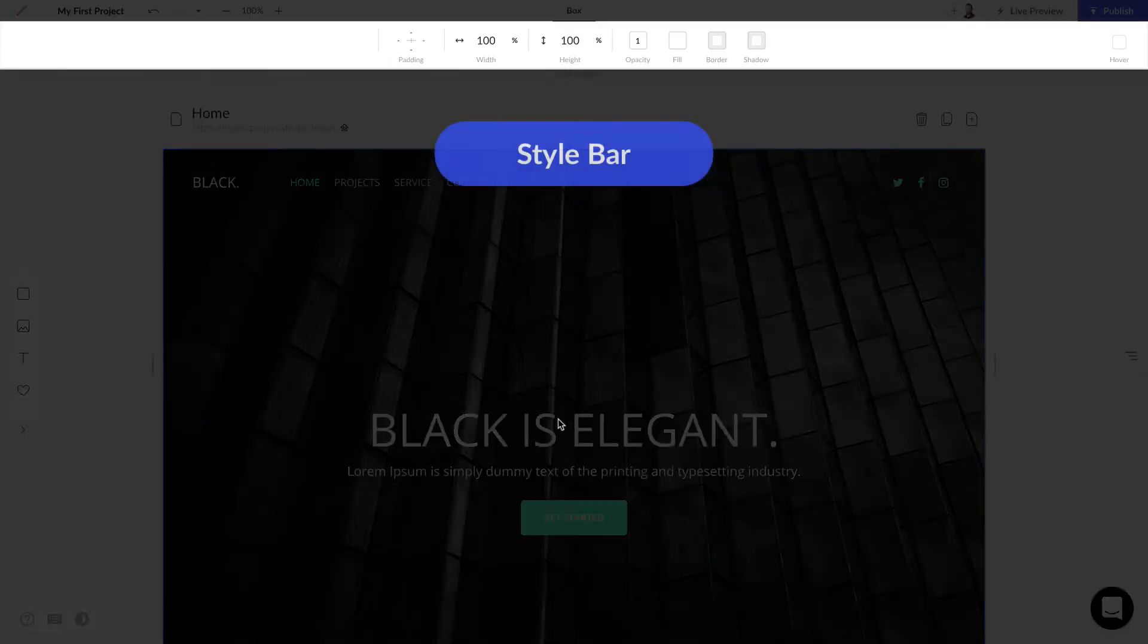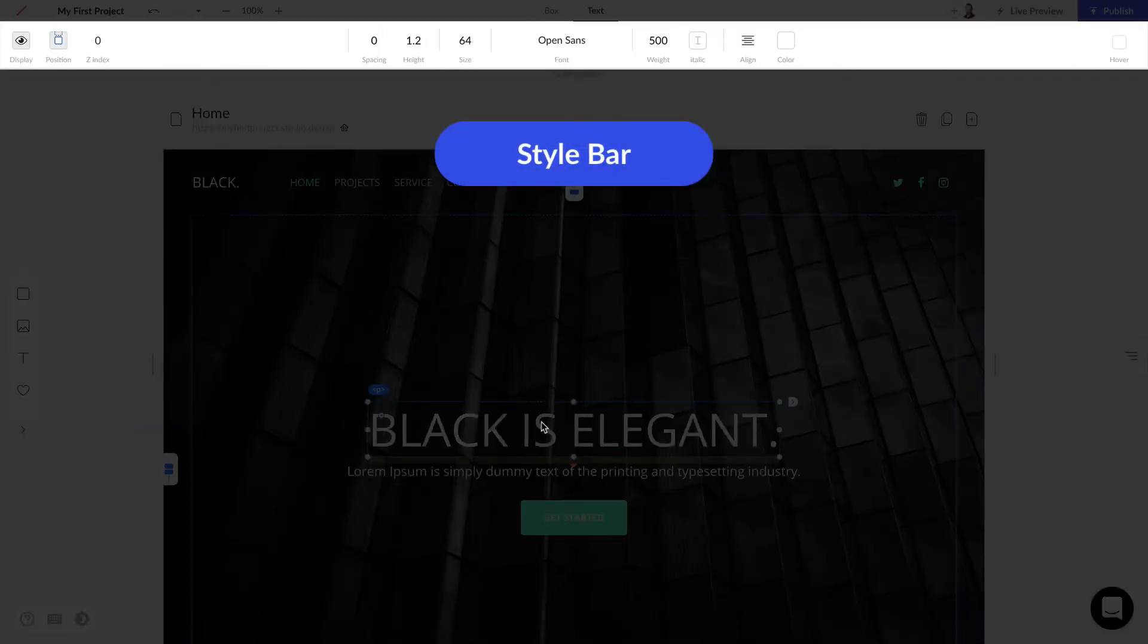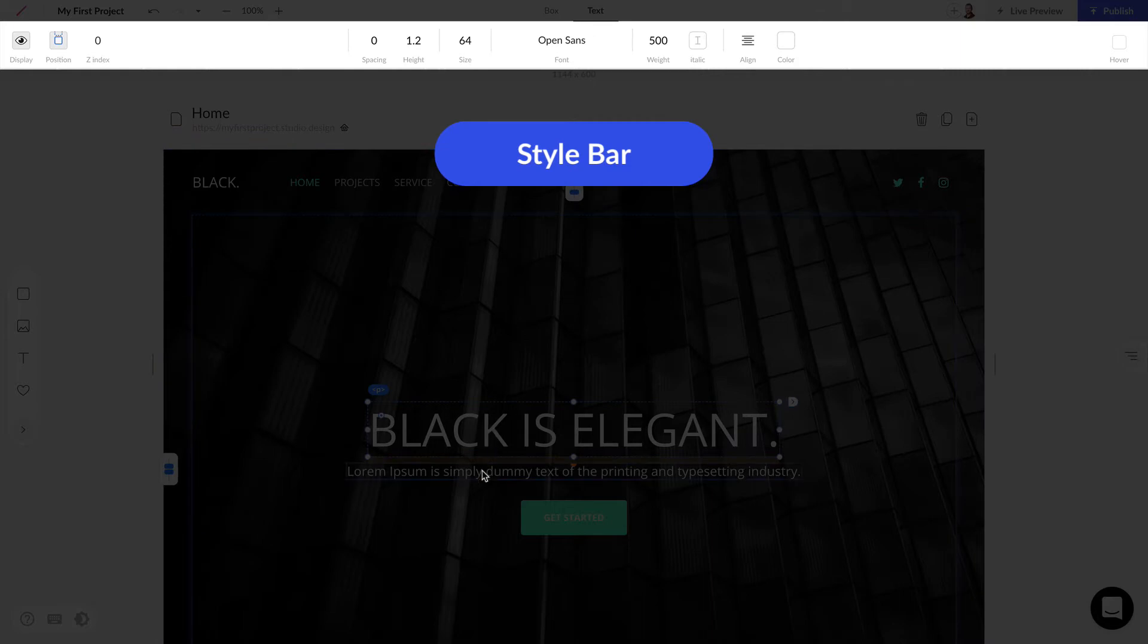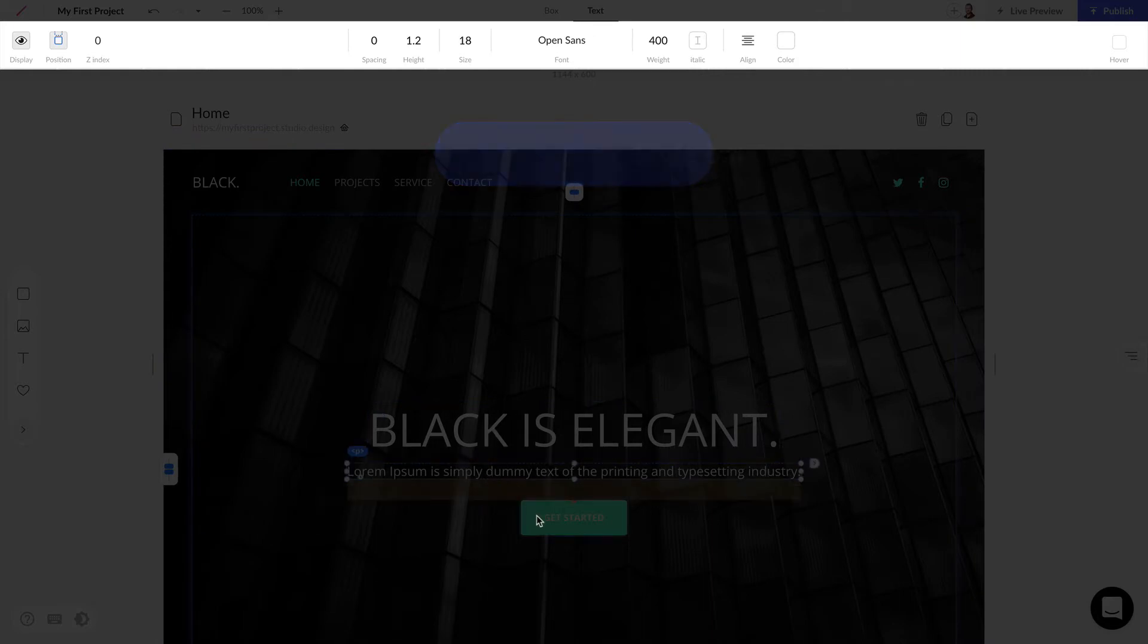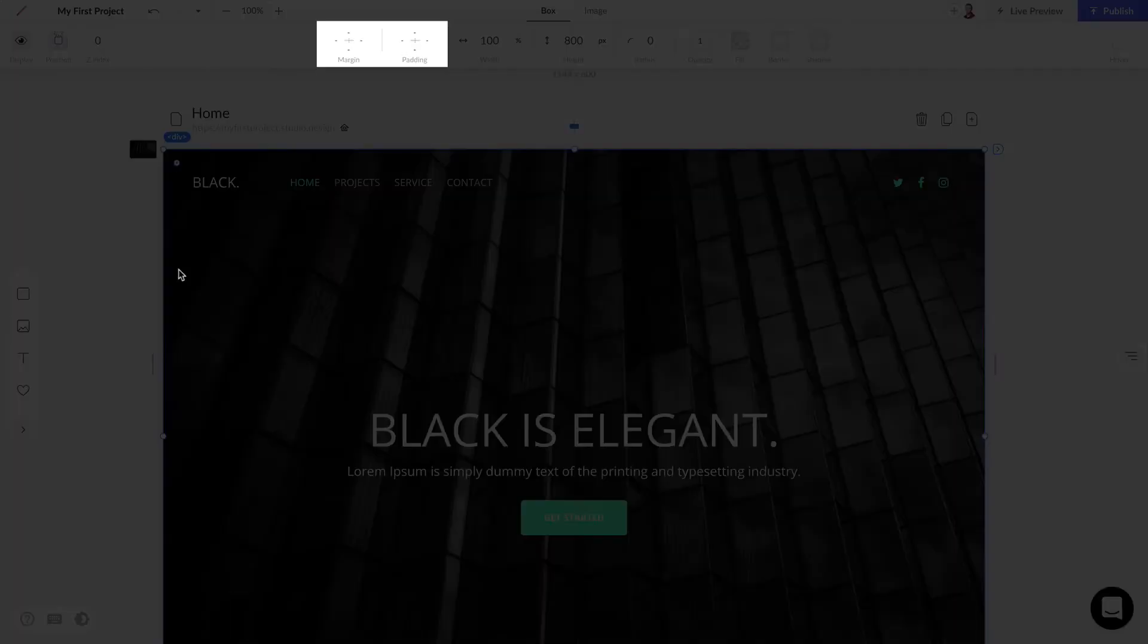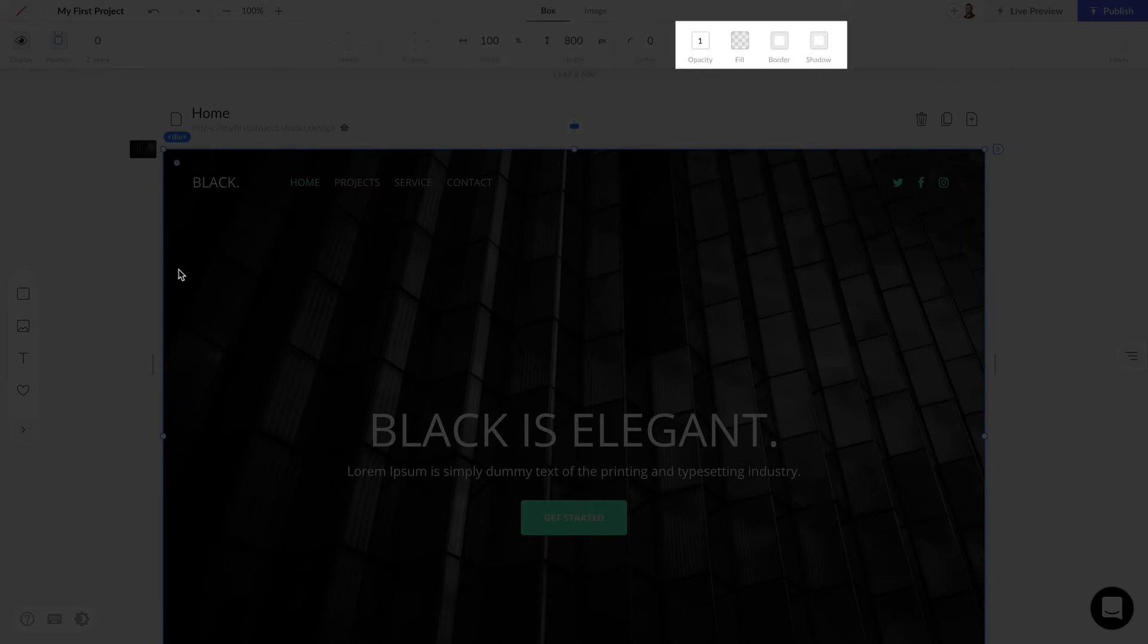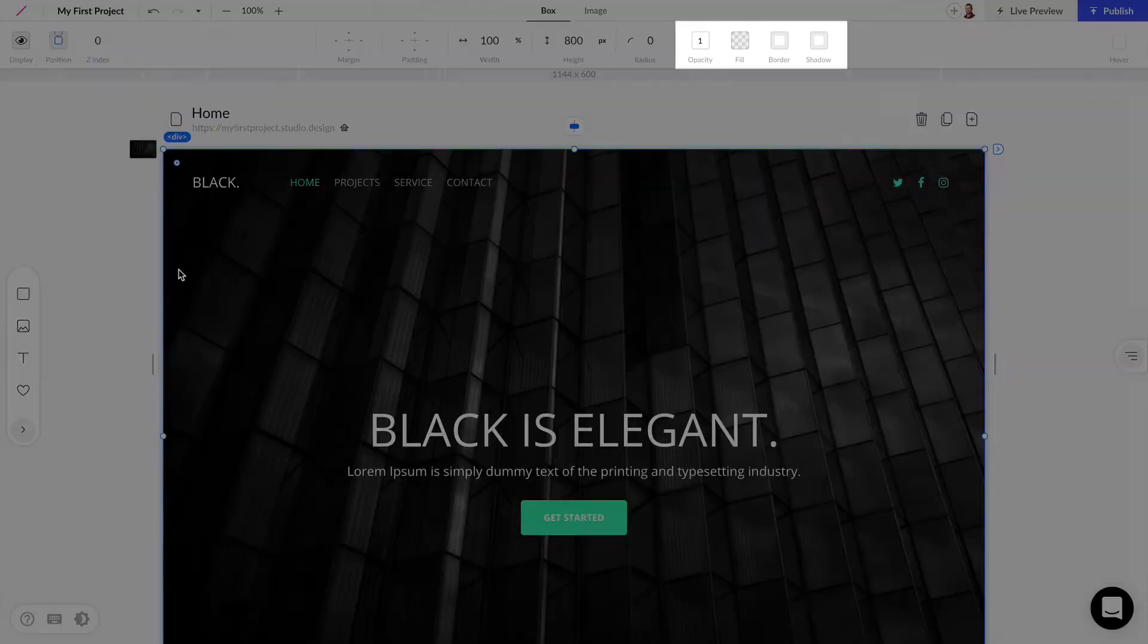Next we have the style bar, and depending on what we click inside of our canvas, the style bar is going to change for the style settings for each individual element. Here we can set things like the margin and padding, the width and height of different elements, the radius and color, add borders and shadows and things like that to our elements in the project.